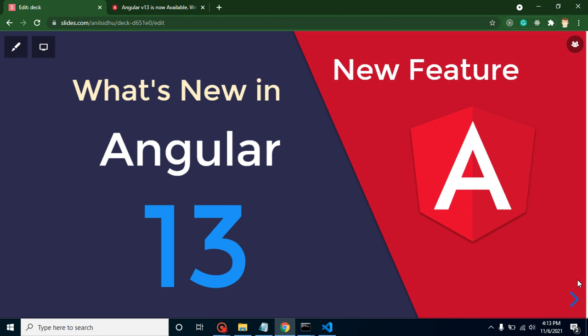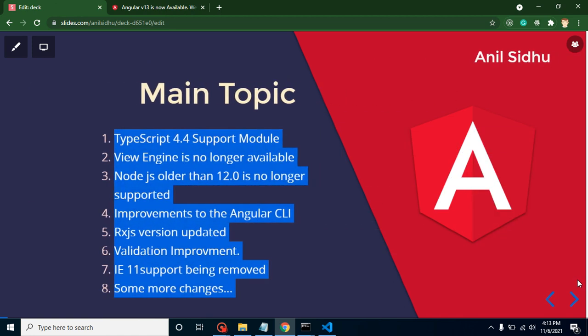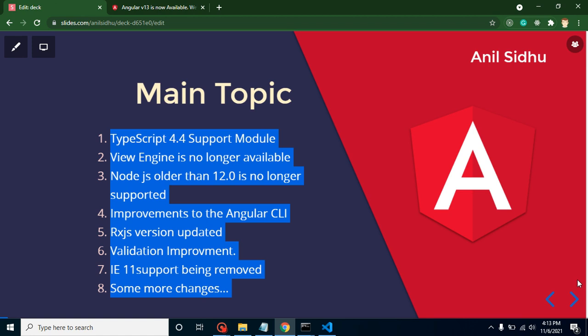Now let's talk about the new features. First of all, let's get into the topic, then we will discuss all topics one by one. TypeScript 4.4 is supported by Angular. View engine is no longer available in Angular. Node.js older than 12 does not work with Angular.